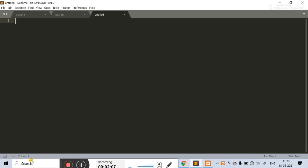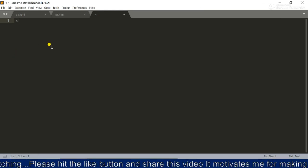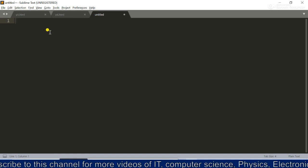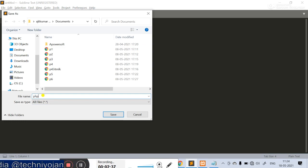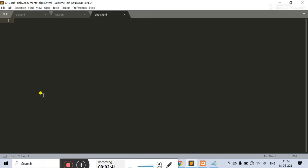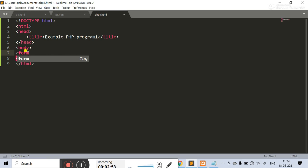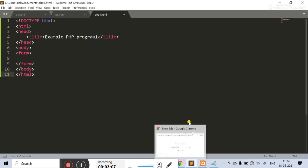First, let's look at the PHP code in Sublime Text editor. You can use the same in Notepad as well — both work. Sublime Text gives you some extra facilities. I will go directly to the code now without wasting your time.